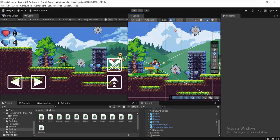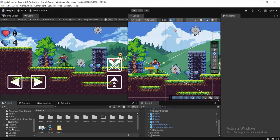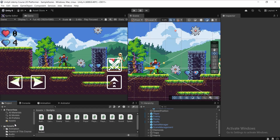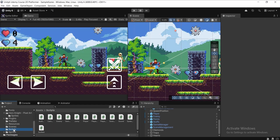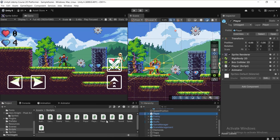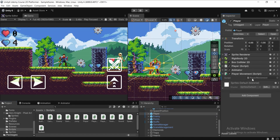Let's create a script to move this player game object. Move over to the Project tab, then Assets, and head to the Script folder — or you can simply right-click on Assets, then Create and MonoBehaviour Script, and name it whatever you like. I already created a PlayerMovement script inside my Script folder. Select the player game object in the Hierarchy, then drag the script over to the Add Component section in the Inspector.